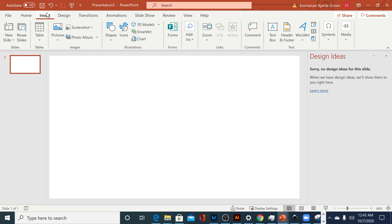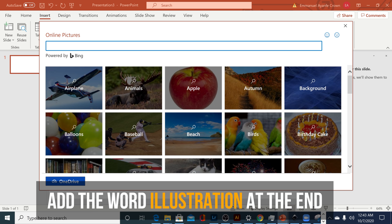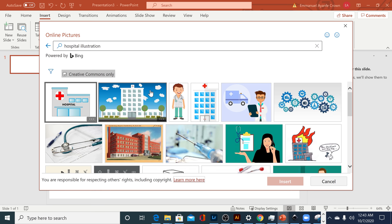If you're less of an advanced user or just not comfortable working with vector files, you can still get some of these images from within PowerPoint itself. Go to Insert, then click on Pictures, then click on Online Pictures. While you're there, just search for whatever you're looking for and add the word 'illustration' at the end of it. This should give you cartoon-style images, and a number of these will actually have transparency in them.